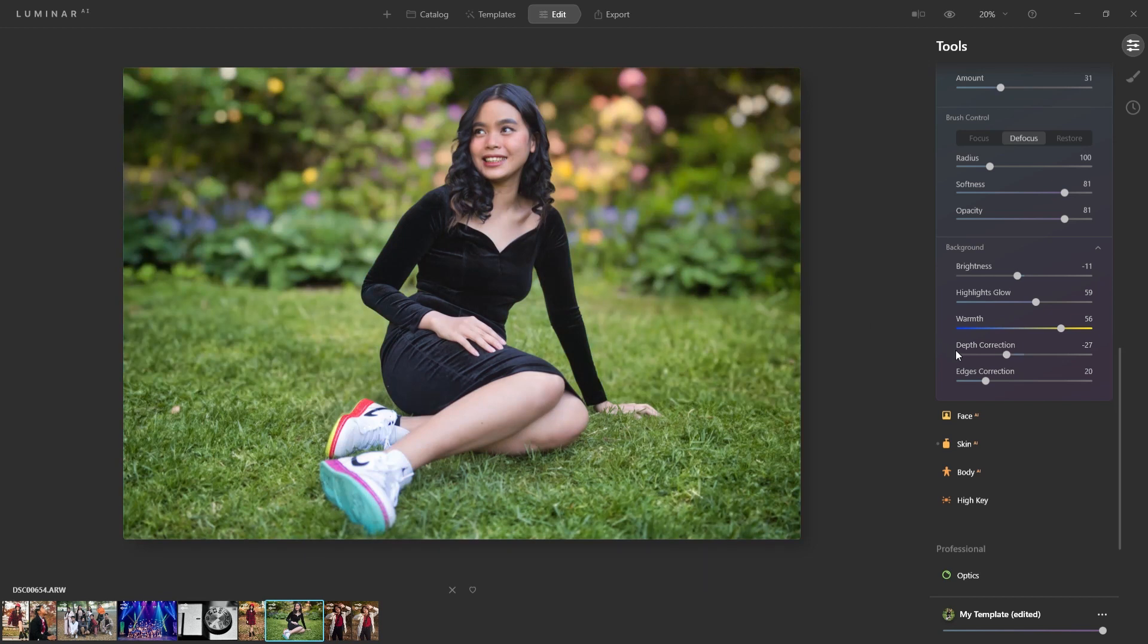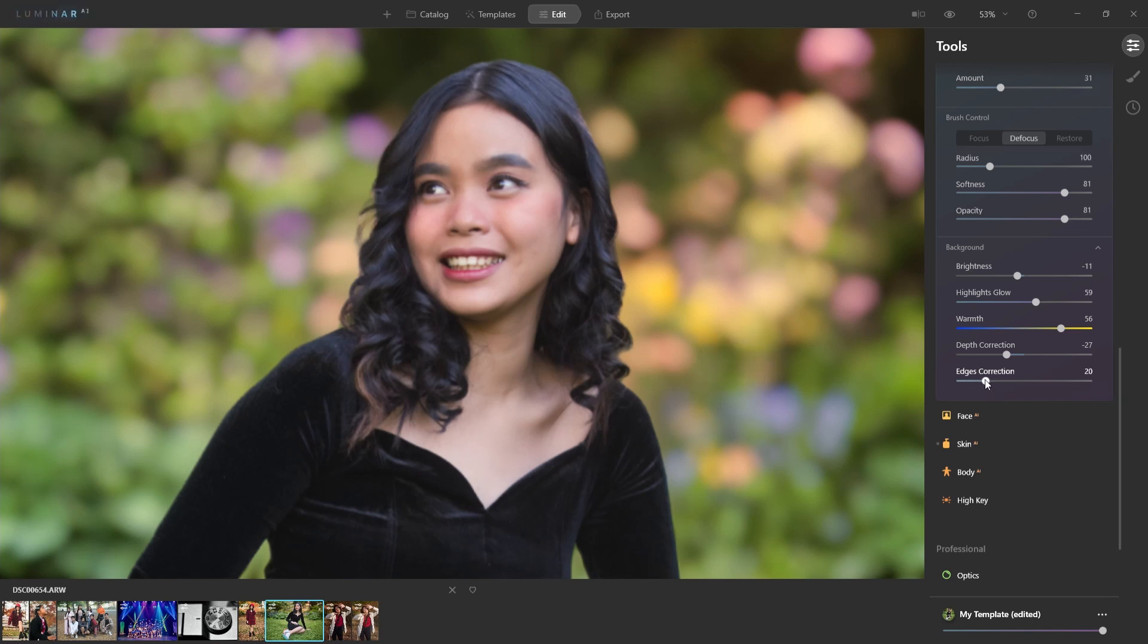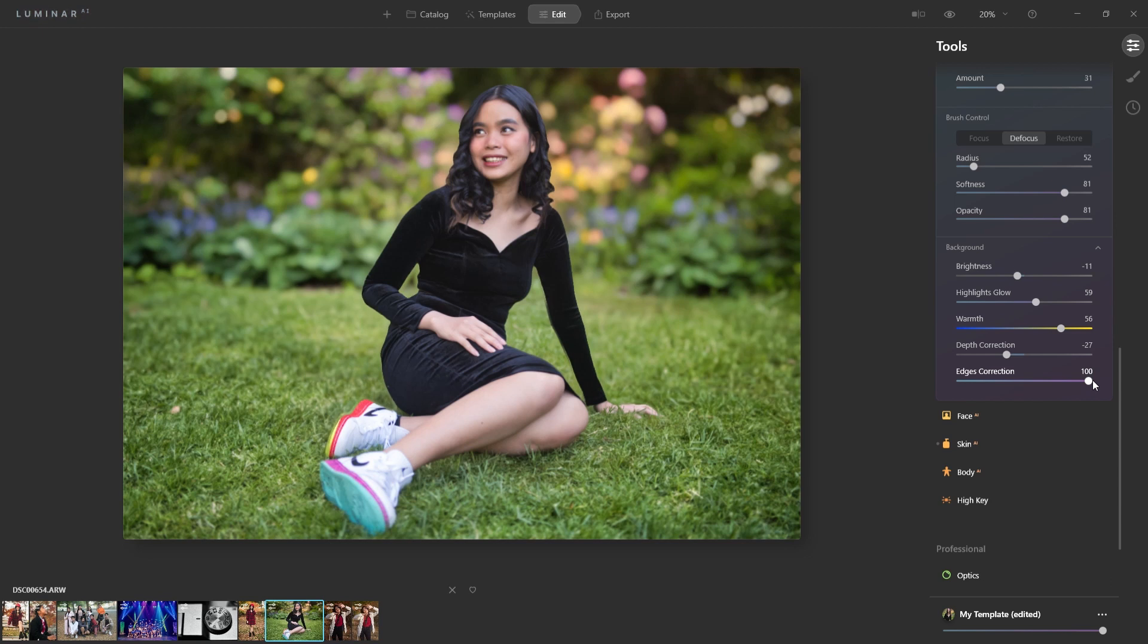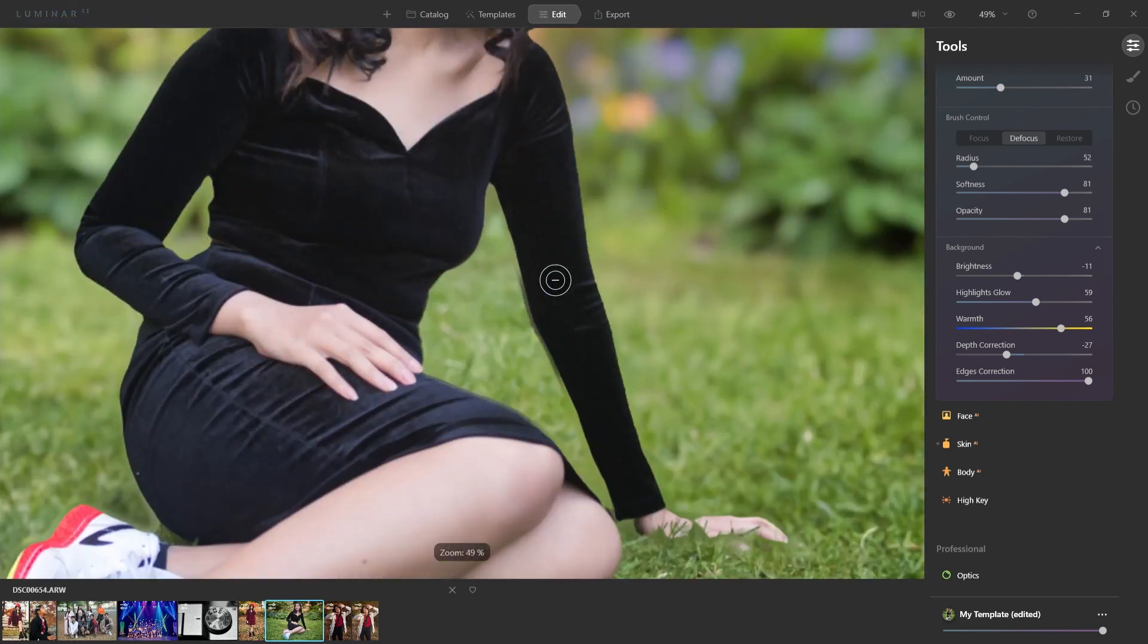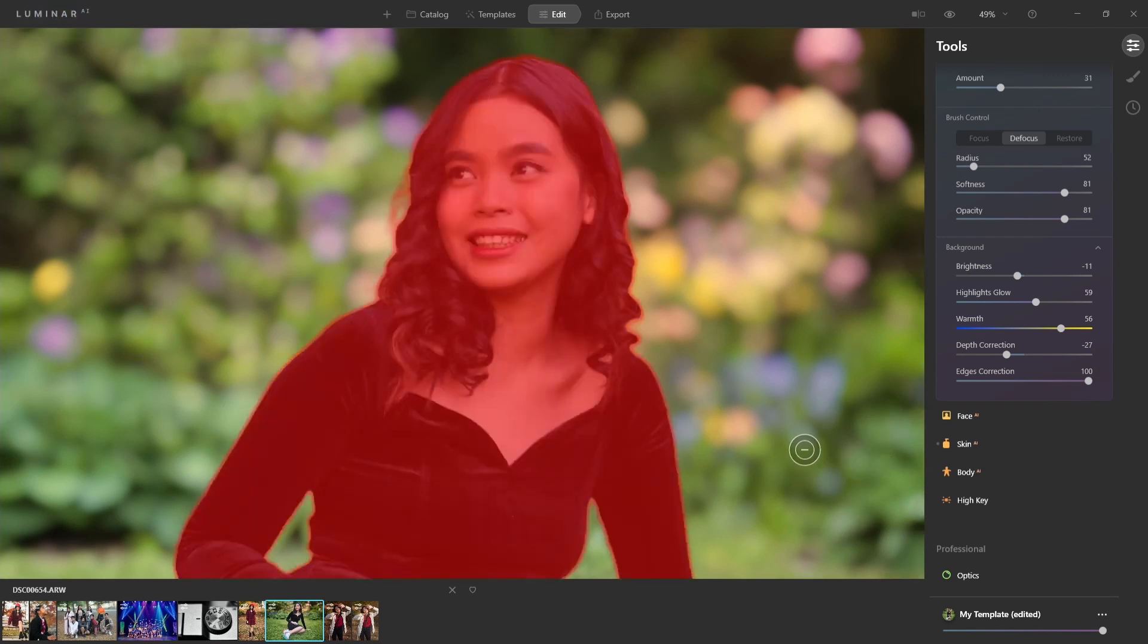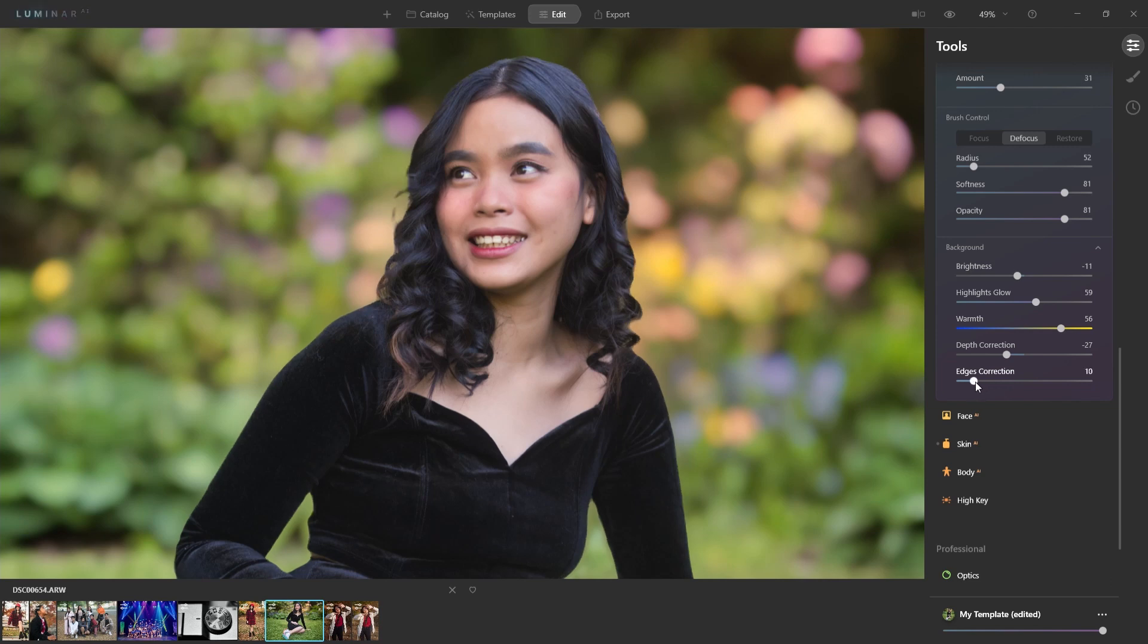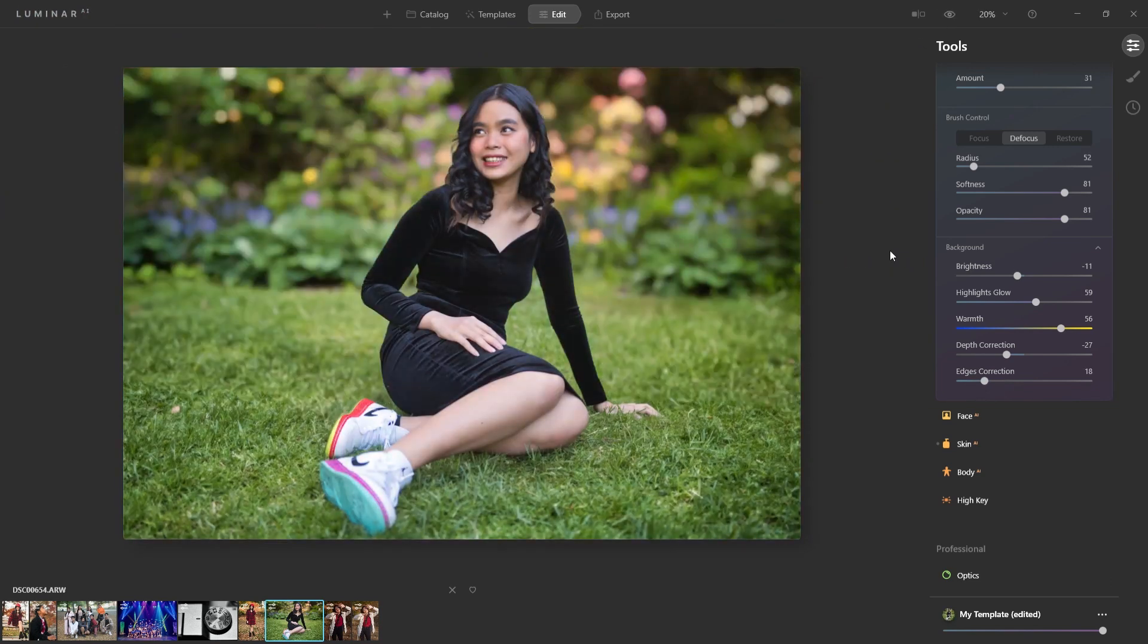And then lastly, you have edge correction here. Now for my particular selection here, I think it's done a great job. If I bring it all the way to the right, it might be a little too excessive. Like you're going to see it here. If I zoom in here, see that? And it kind of makes the hair look too cut out, almost like this was a cutout done in Photoshop and it was done badly. So I'm going to bring the edge correction back down to where it was roughly. I think it was around 20 or so. That's actually very impressive.